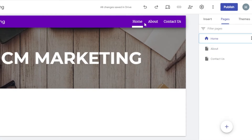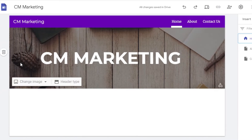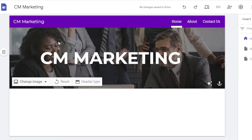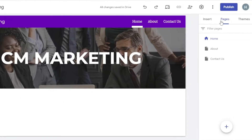Now at the top it's showing a menu with my three pages. Here we can also upload the logo and change the header type, color, and background image. I'll click on 'Change Image' and upload footage I have for my business. That sets the background image, and now I'll move to the next section.